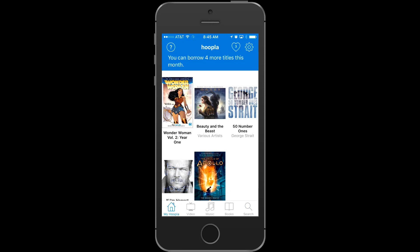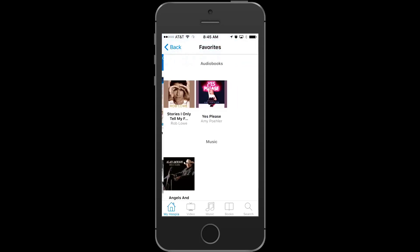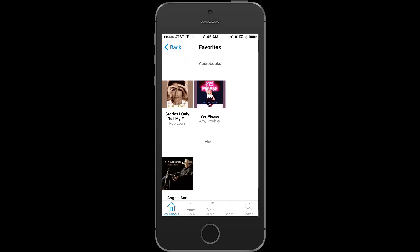Each of these categories works basically the same — you can browse or search to find the content that you'd like to borrow, and then you can either save it for later, stream it, or download it to your device. Now let's go back and take a look at a few of the items that I added to my favorites list earlier. At the top of My Hoopla, you'll see a heart with a number in it showing your number of favorited items. If I click that, we can view our favorites and then borrow those or continue to save them for later.